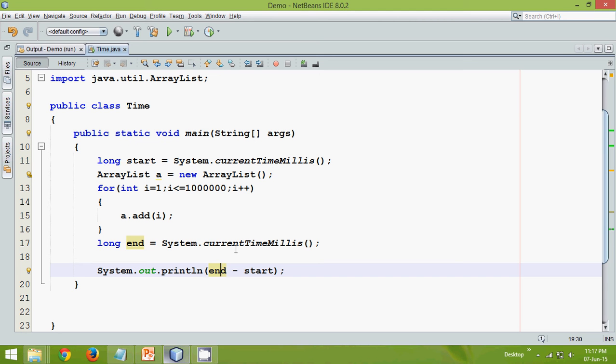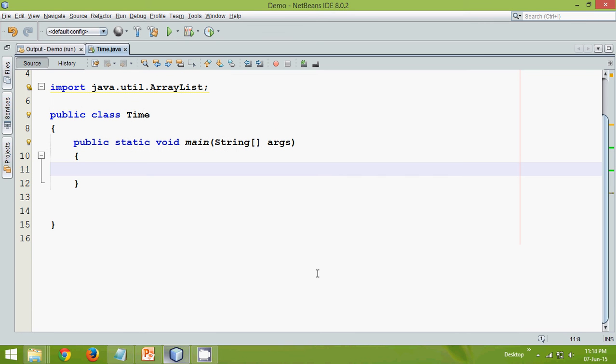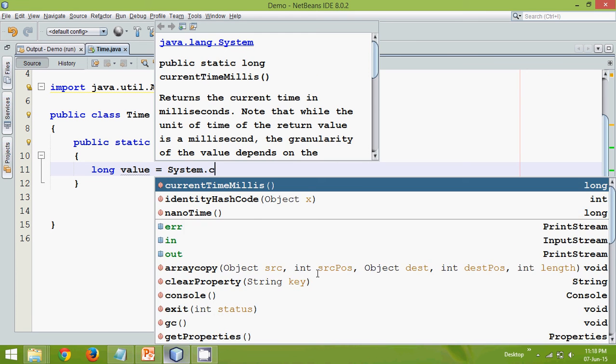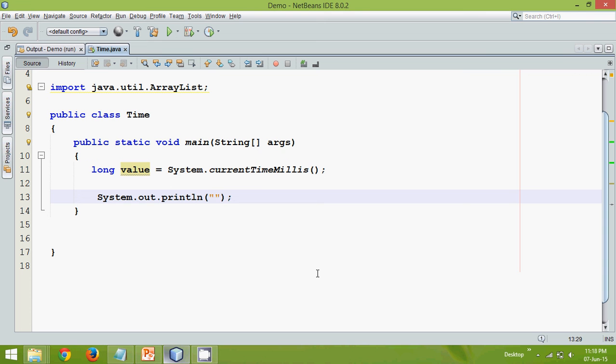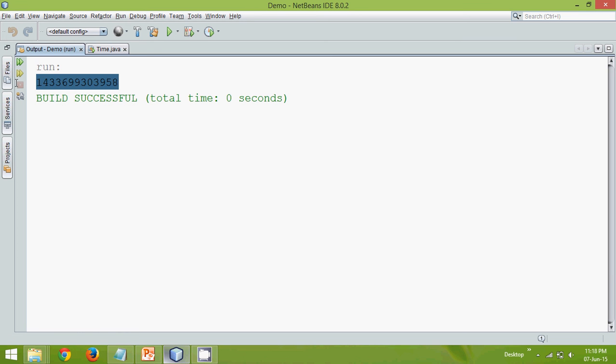But let's try to find the actual use of currentTimeMillis. So if I remove this and let me again use long, we'll say value equal to System.currentTimeMillis. And let's try to print the value here. So what do you think, what will be the output? Somewhere between some numbers, right? And if you run this, oh we are getting a very big number. Now what this number is. What this number specifies.